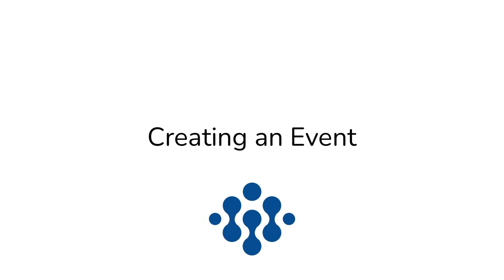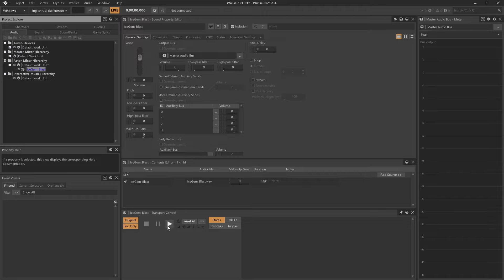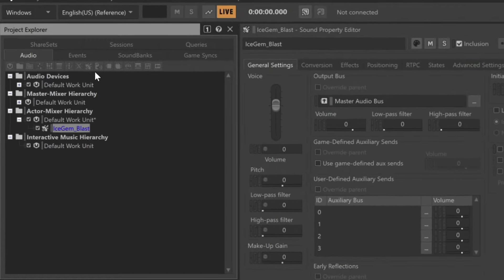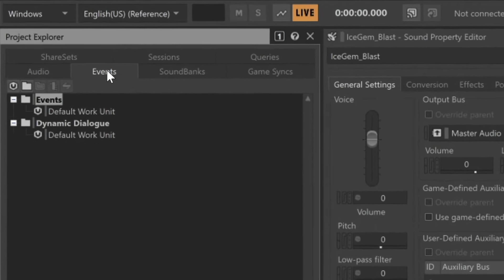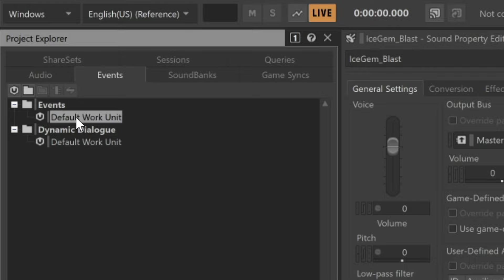The next step is to link the Sound SFX object that we just created to an Event object. Event objects catch the game calls that indicate what's going on in gameplay, such as when the wise wizard throws the Ice Gem. In the Project Explorer, click the Events tab, and then within the Events tab, you can see an events hierarchy. Go ahead and select the default work unit.